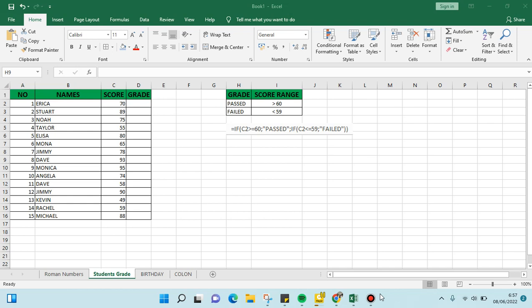Hello guys, welcome back to the Tutorial Millennial YouTube channel. In today's video, I'm going to show you how you can calculate student grades in Excel. Here I've already added student score data and